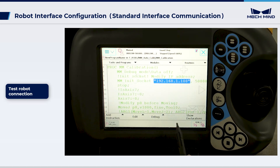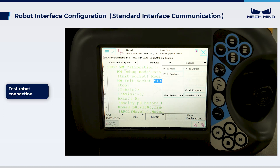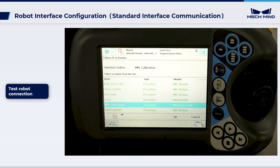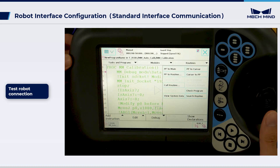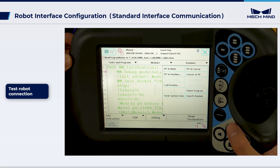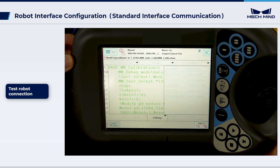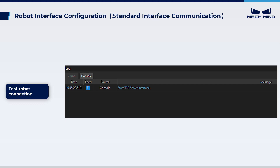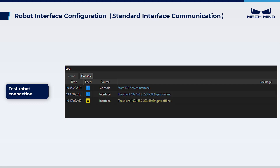Next, select Debug and then PP to Routine. Select MMcalibration and press OK. Run the program until the PP moves to line 9. If you see the following message on the teach pendant, and the console tab of the MechVision log panel displays messages indicating that the client is connected, then the connection is successful.